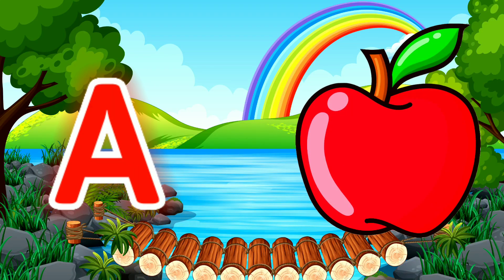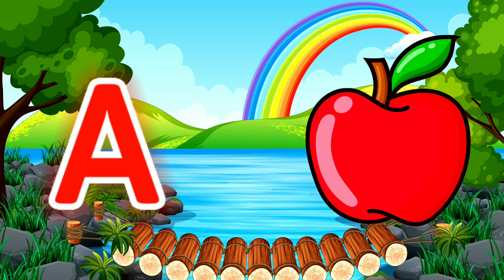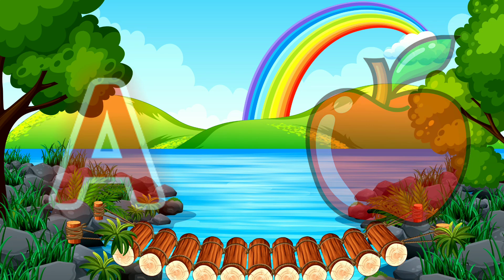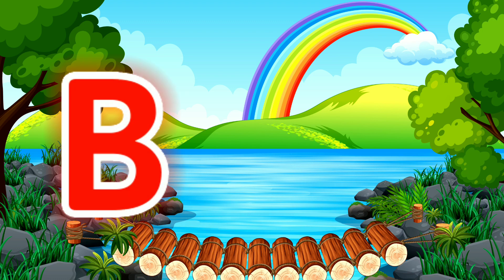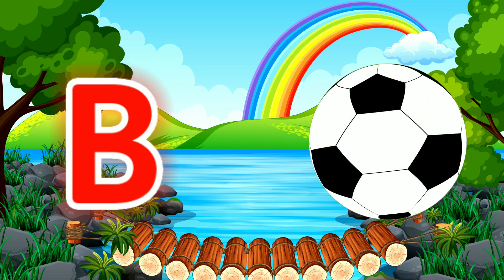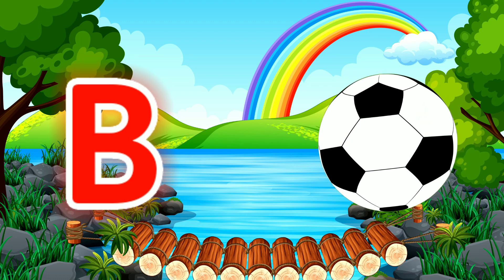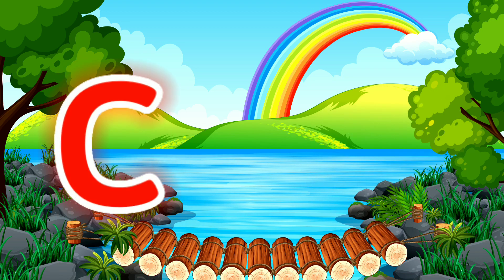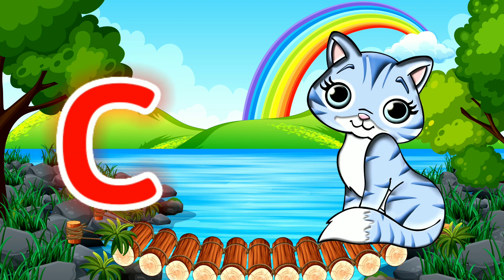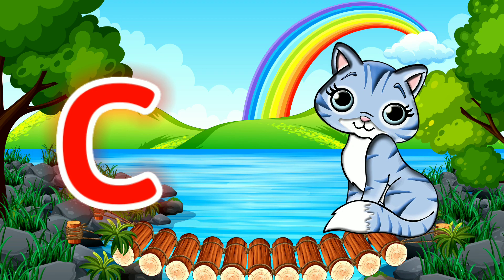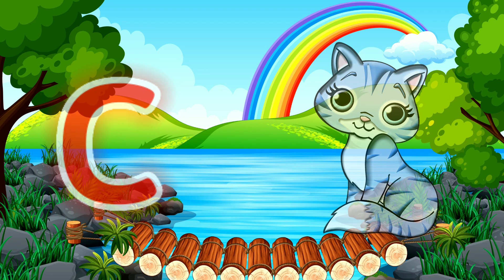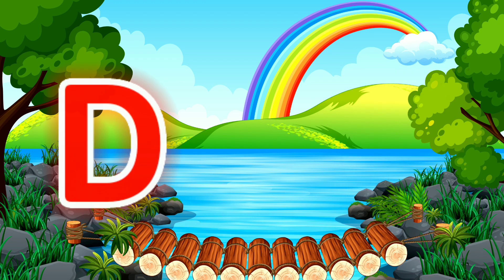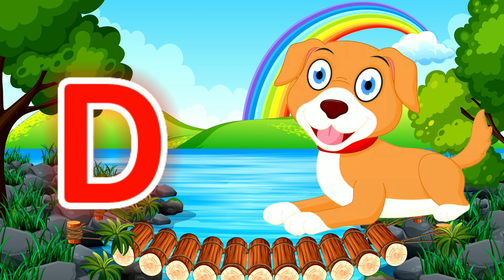A for Apple. B for Ball. C for Cat. B for Dog.